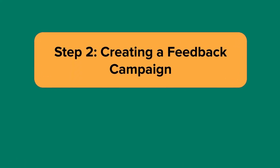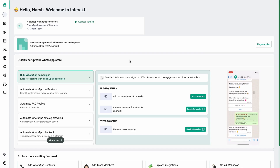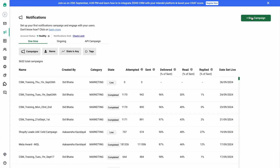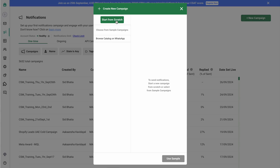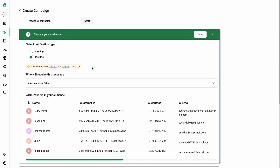The second step is to create a feedback campaign. To create the feedback campaign, simply go to the notification section and hit on new campaign. Click on start from scratch and give your campaign a name — for example, 'feedback campaign'. In step one, you can select two types of campaign: a one-time campaign, which is a manual campaign, or an ongoing campaign, which is an automated campaign.